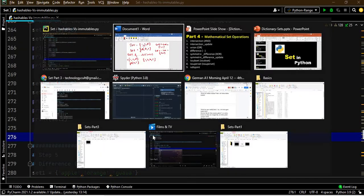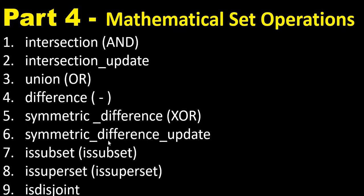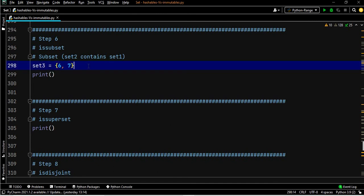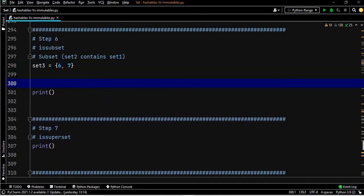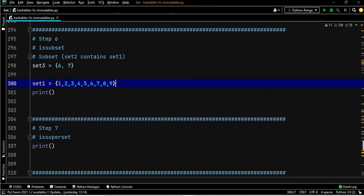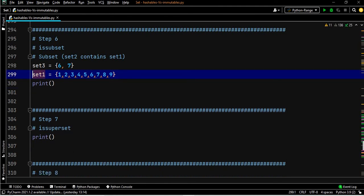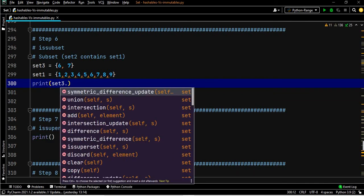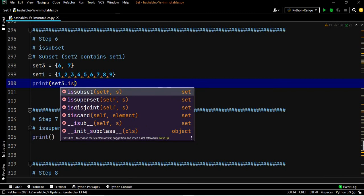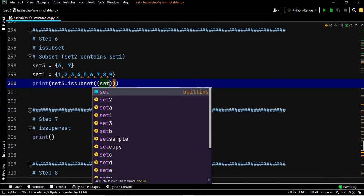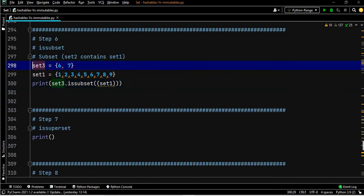We have covered symmetric difference and symmetric difference update. Now we are left with superset, subset, and disjoint set. We define set three, then set one which contains the elements of set three. We can say set three dot issubset of set one.